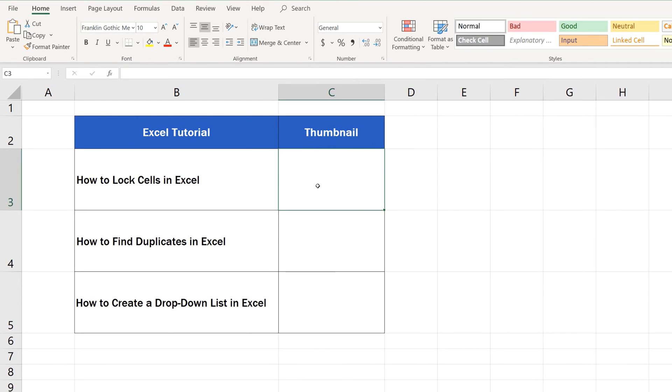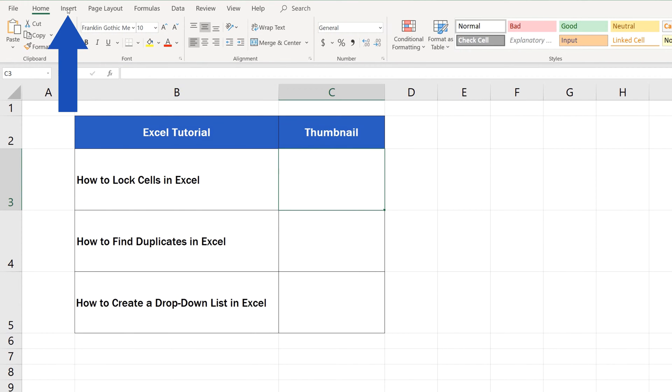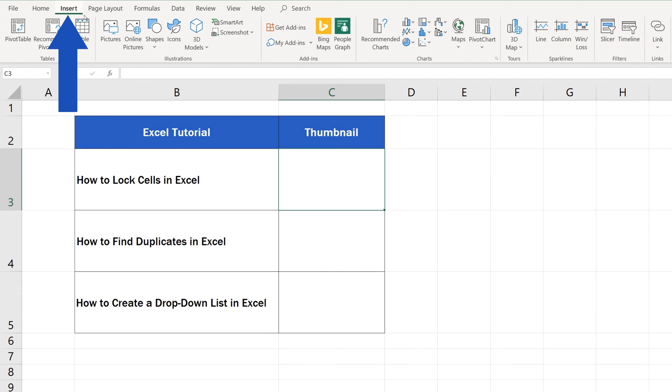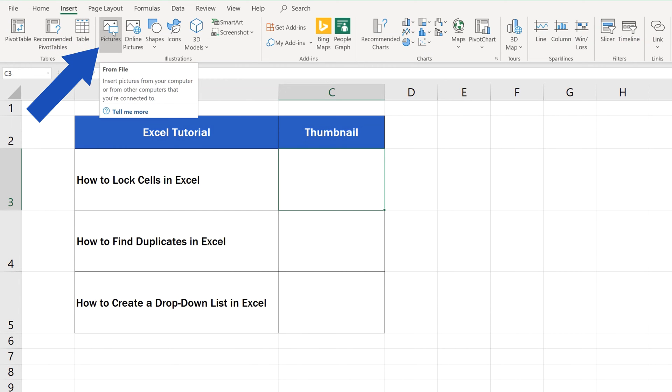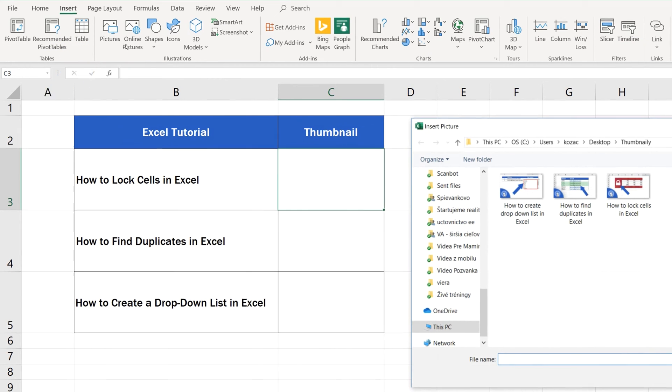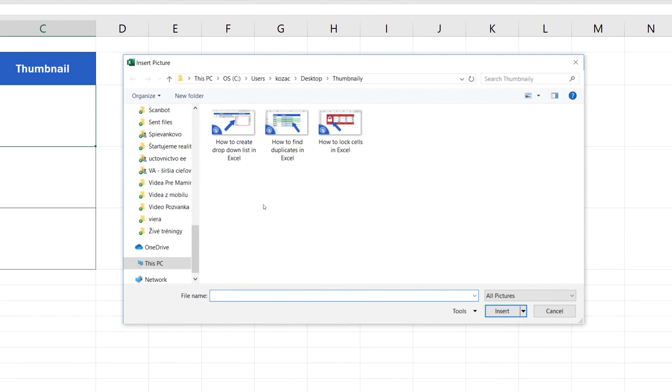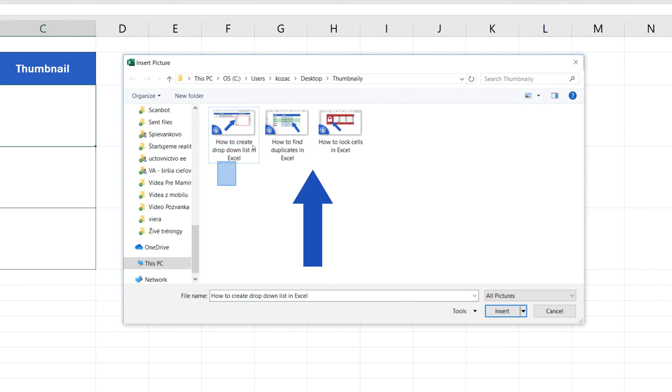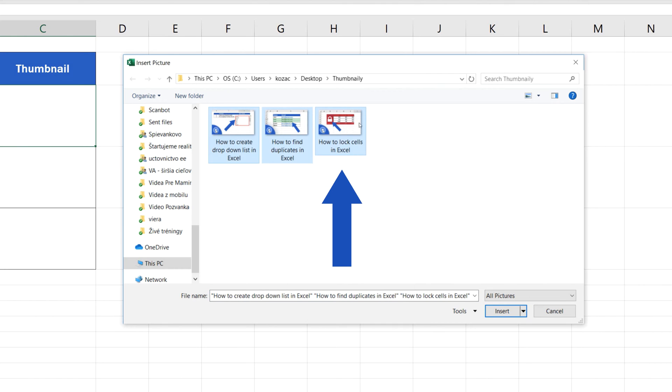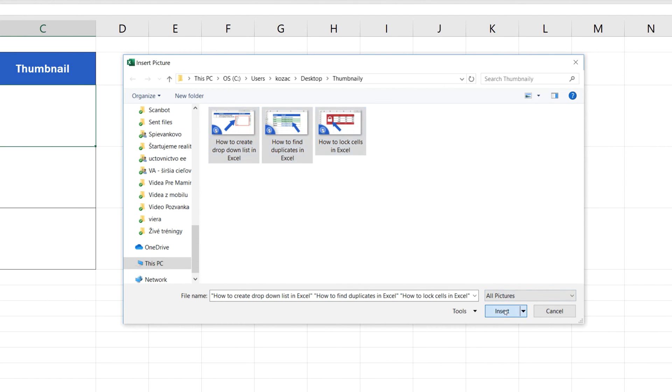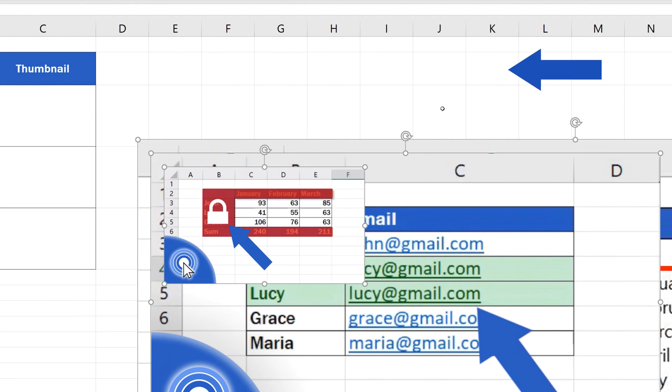To insert an image into a spreadsheet, go to the tab Insert, then in the section Illustrations, select Pictures. This pop-up window appears where you can browse and select pictures from your computer. You can choose one or more pictures at once and insert them into the spreadsheet area through the Insert button.